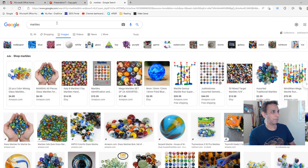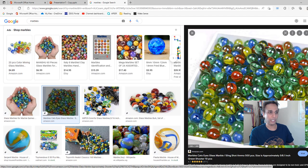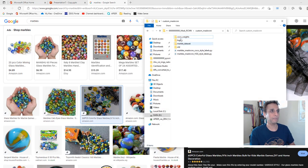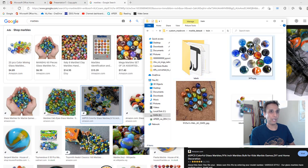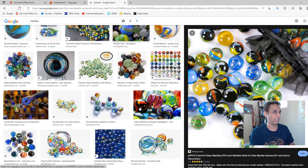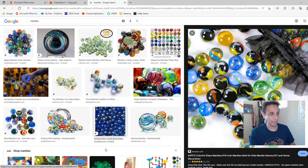I searched for marbles and picked a few images — ones where the marbles are clearly separated. This is a challenging problem if you want to segment images with heavily overlapping marbles; you need a lot more training data. But something like this we should be able to use. I ended up downloading about three images and started to annotate them.